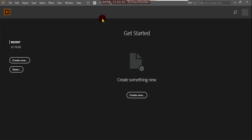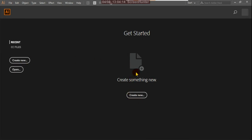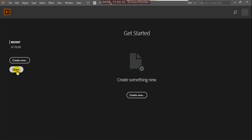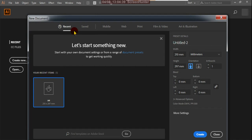This is the start phase of Illustrator. Here you can see recent files, Create New, and Open. If you have any recent files, you can directly open them from there. With Create New you can create files, and with Open you can open your existing files. This is the start page.